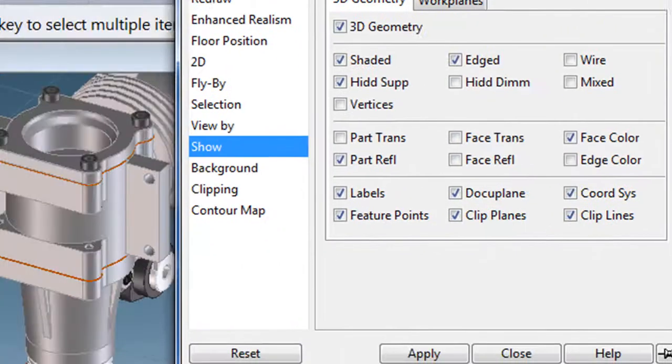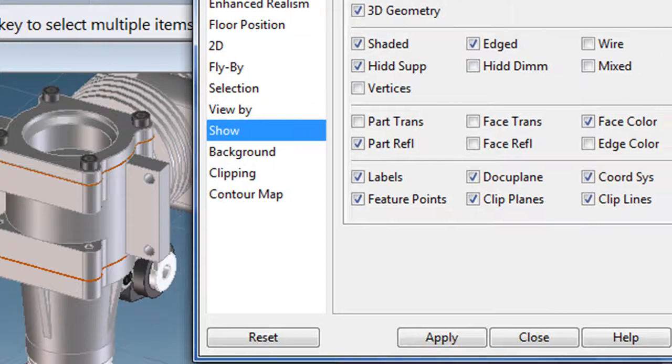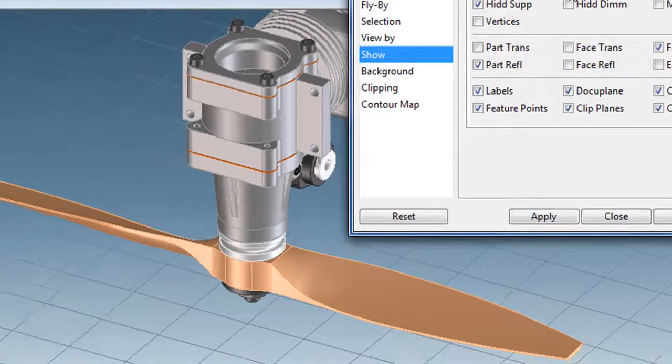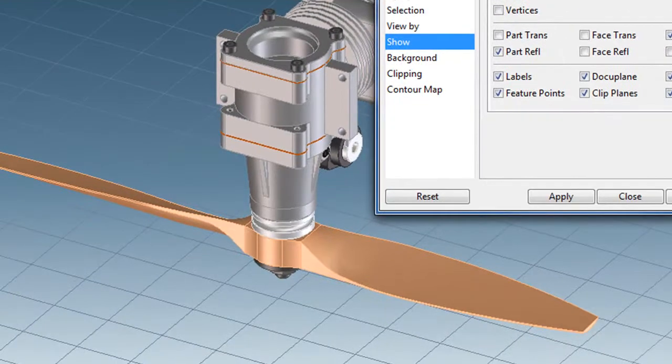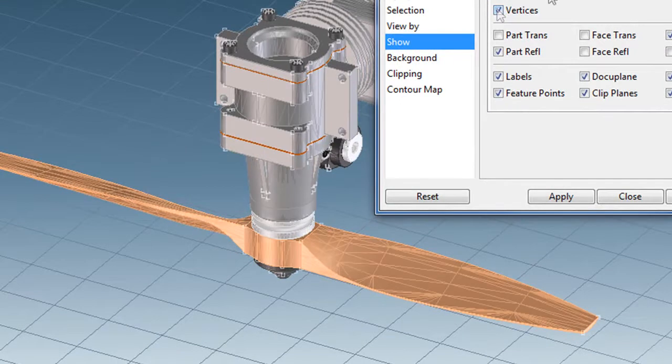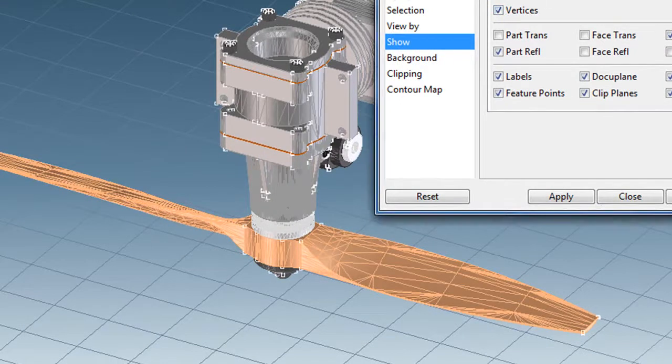You can also change how your viewport looks. That is, changing the wireframe setup or the edge displays and everything about your model by changing its settings right here.